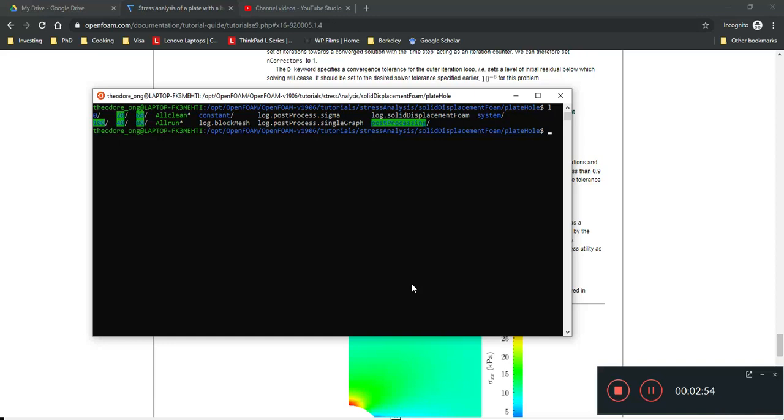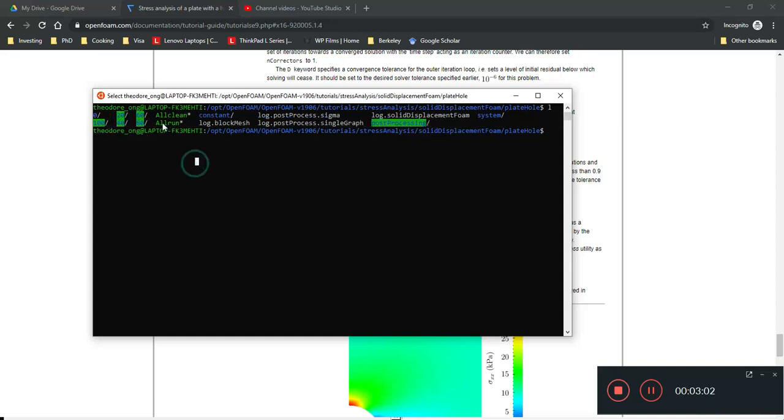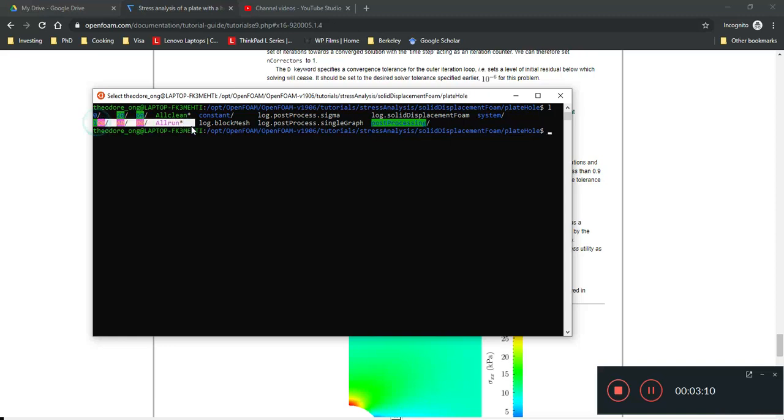Now, of course, this is me having run all the files. So, I'm not going to waste time putting an all run in because I already have an all run. So, now we can see there. So, normally what you have is just an all clean, all run, a constant and a system. So, after the all run is run, you have this post-processing file.